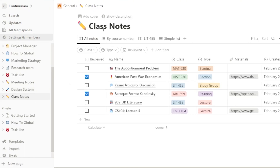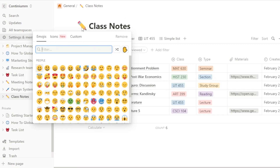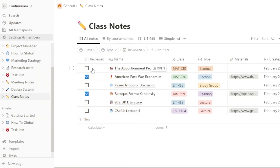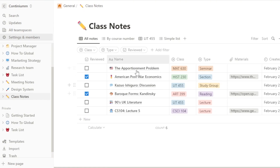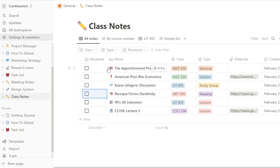If you don't want 'Class Notes,' you can change the name and also change the logo, converting it into work notes too. This is a really good template — it comes with different material already here, and there's an open option where you can check the notes you've created. Let's open one to see how it looks.